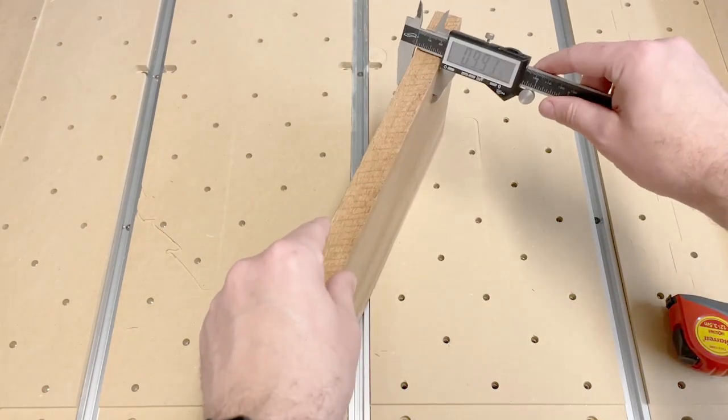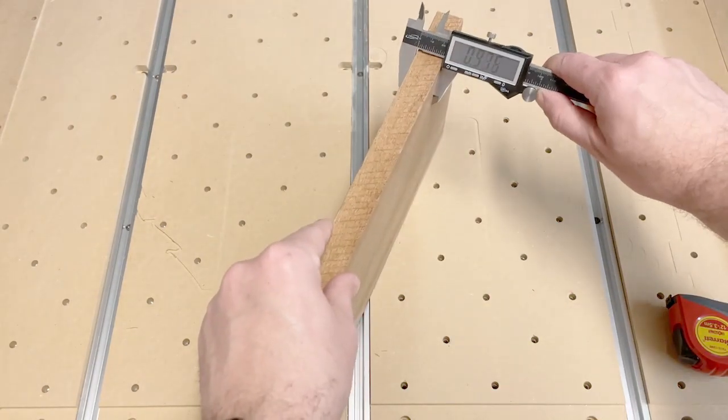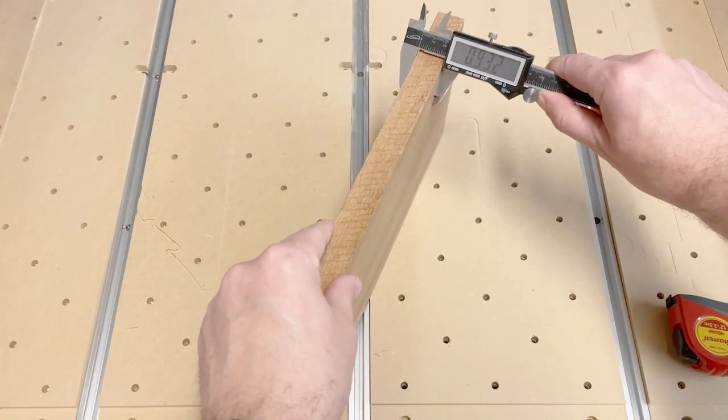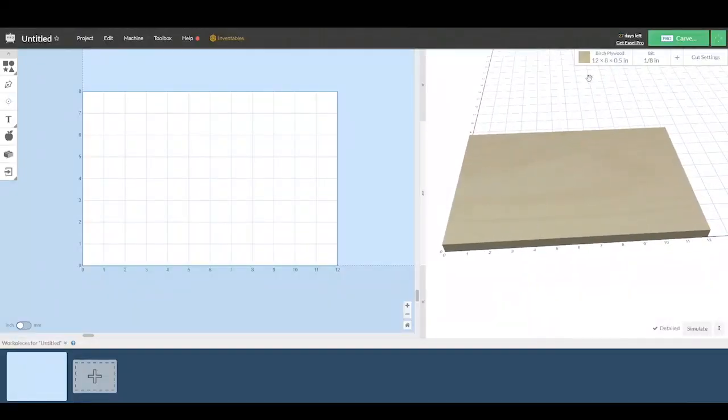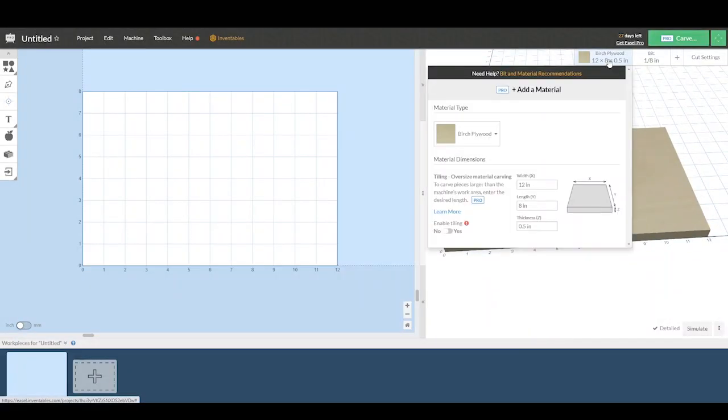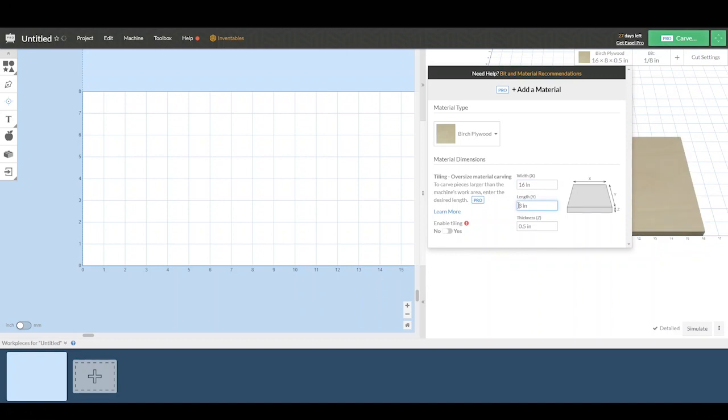Here, I'm getting a few measurements to average out. Up above here, we'll click on material and put in the dimensions. So here, I have a piece of hardwood that is 16 inches wide, six and a half inches by .93 for the thickness.